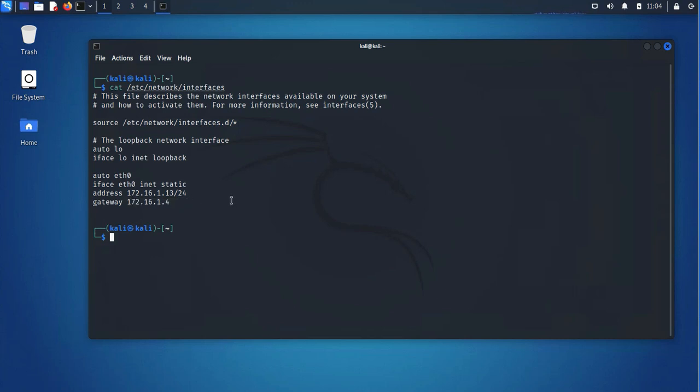So in order to edit it, you'll just use whatever text editor you have. You'll have to open that file with that, and then make the changes as needed.